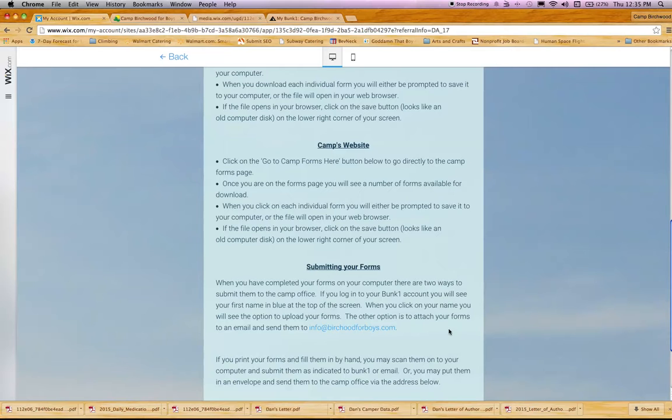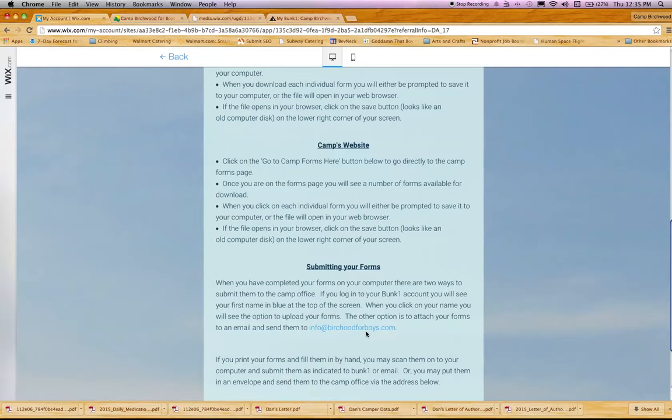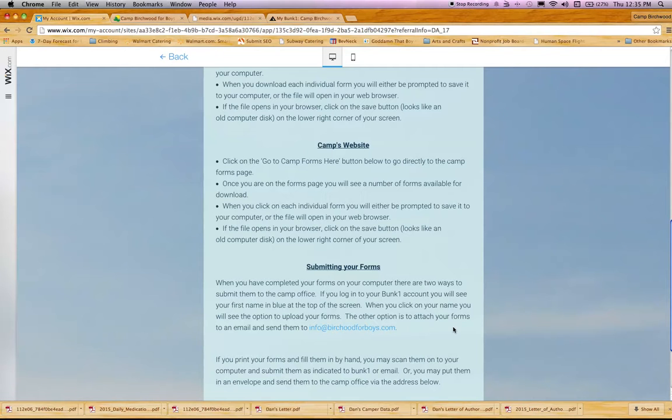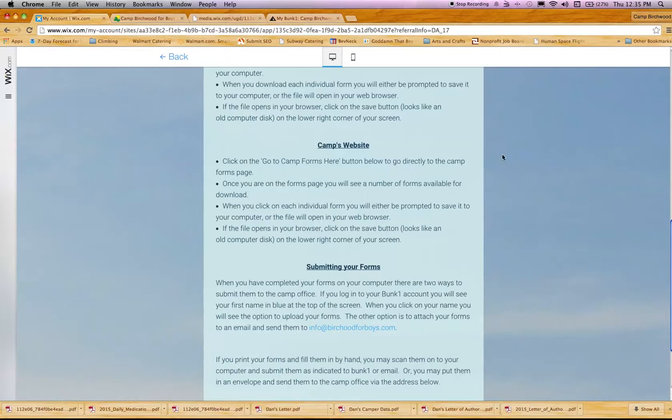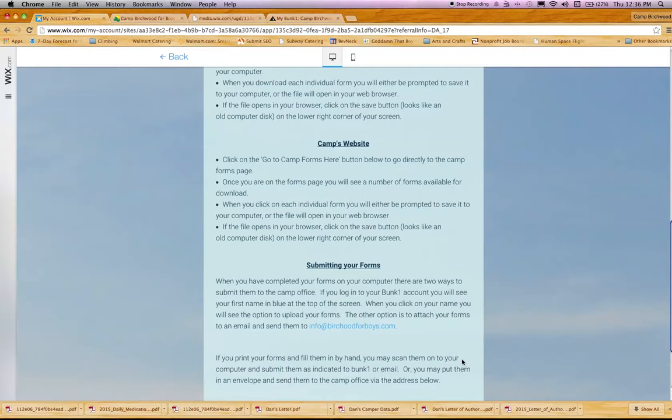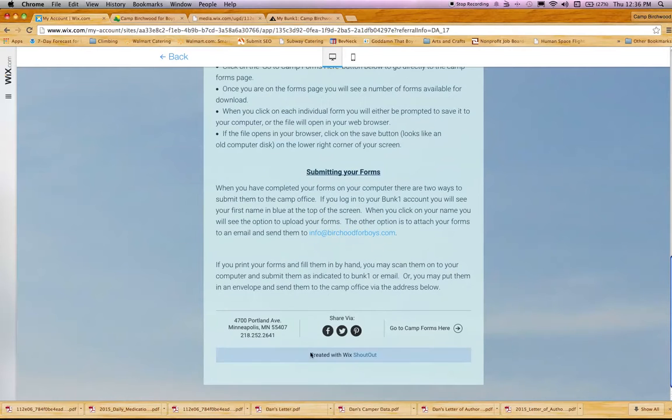If you'd rather not use Bunk1 to upload your forms, even when you get them from the website, you can send them to our email address: info@birchardforboys.com. Include all the forms as attachments and we'll get them to the right place. If you've printed them out and filled them out by hand, you can either scan them back onto your computer and email them to us, upload them through Bunk1, or put them in an envelope and send them to the camp office at this address.